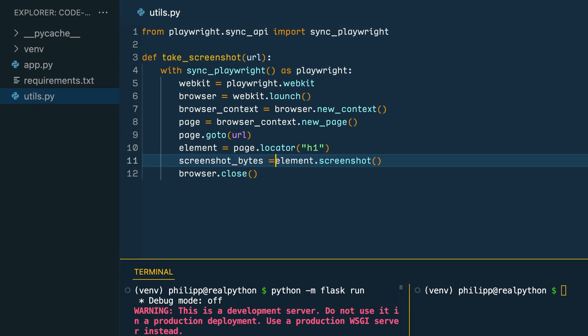So, at this point, you're visiting the website, you're locating the H1 element, and then you're taking a screenshot that you save in the screenshot bytes variable. After that, you close the browser.